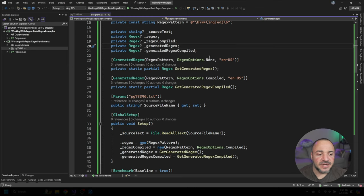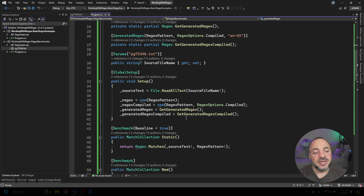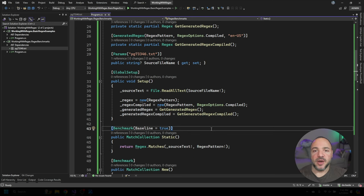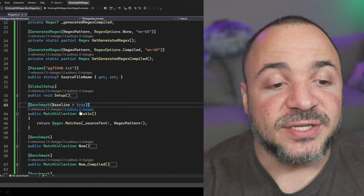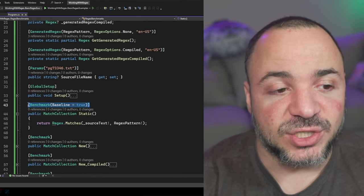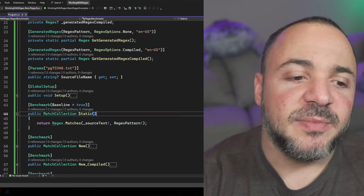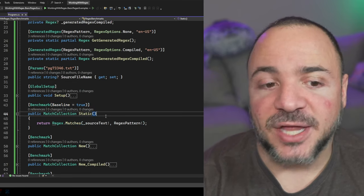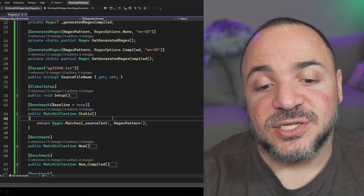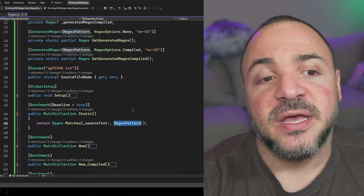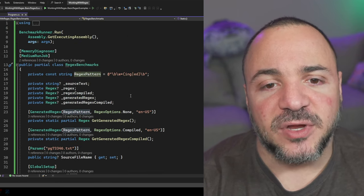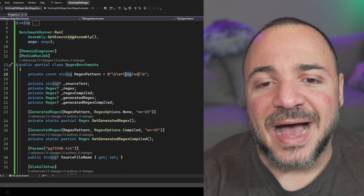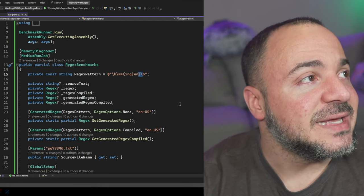But there's a handful of different benchmarks that I want to go run when using a regex, so I'm going to go collapse these, and then we're going to step through them one by one. The first one that we're going to look at is going to be the baseline that we're using as well for all of these, and it's going to be using the static class with the static method for matches. And we're going to compare the source text and look for the pattern,